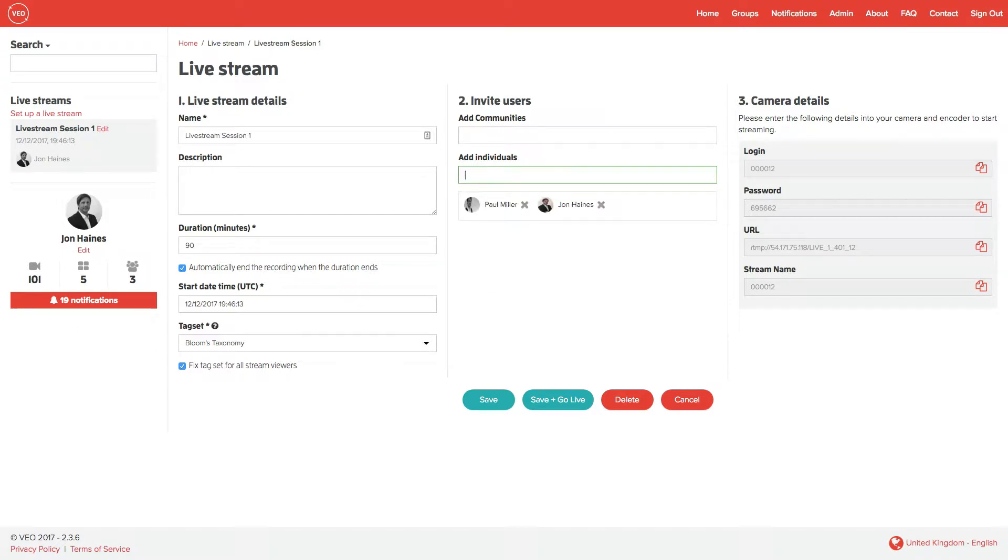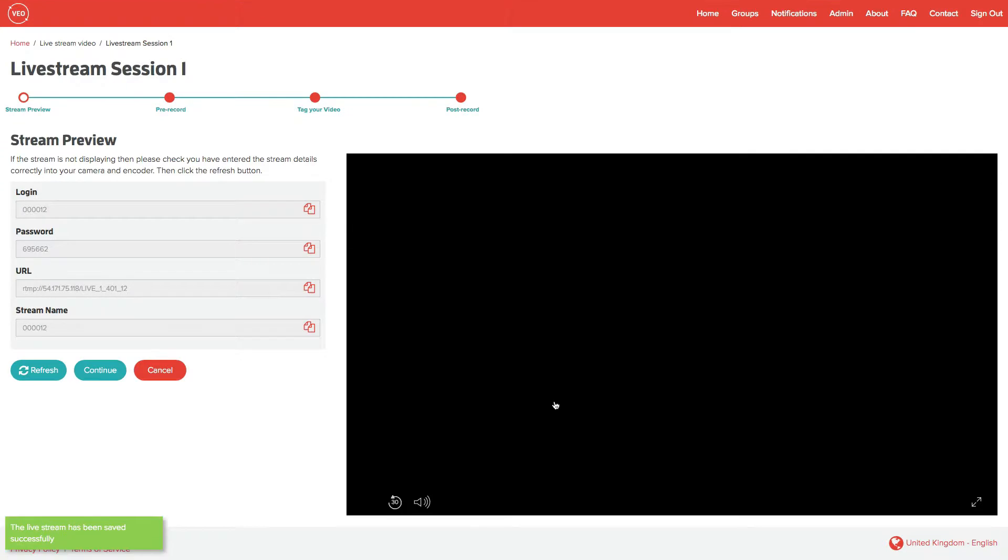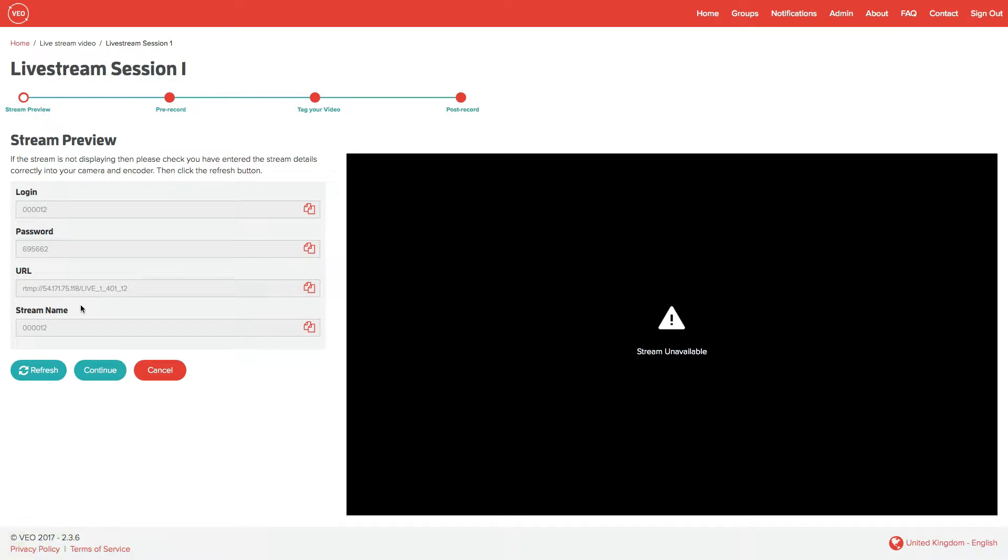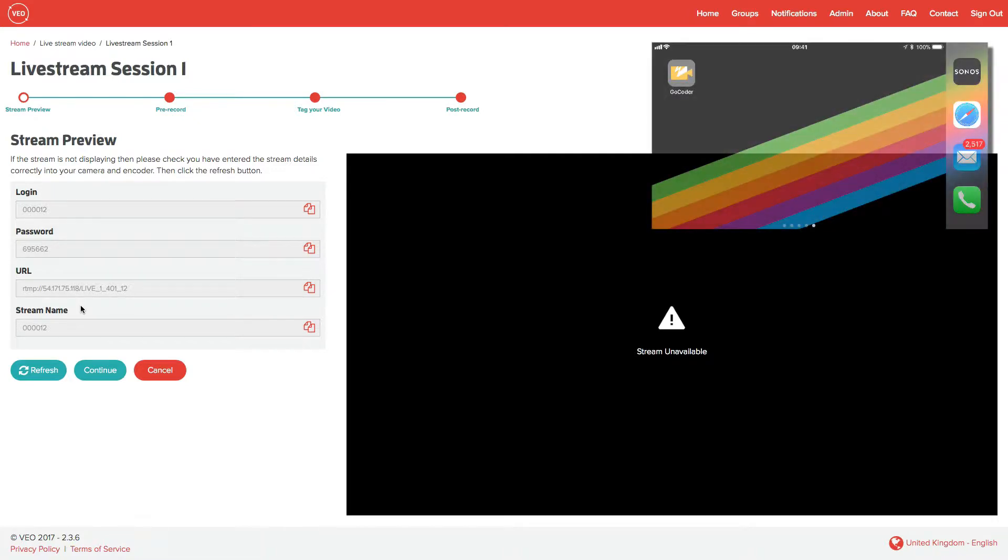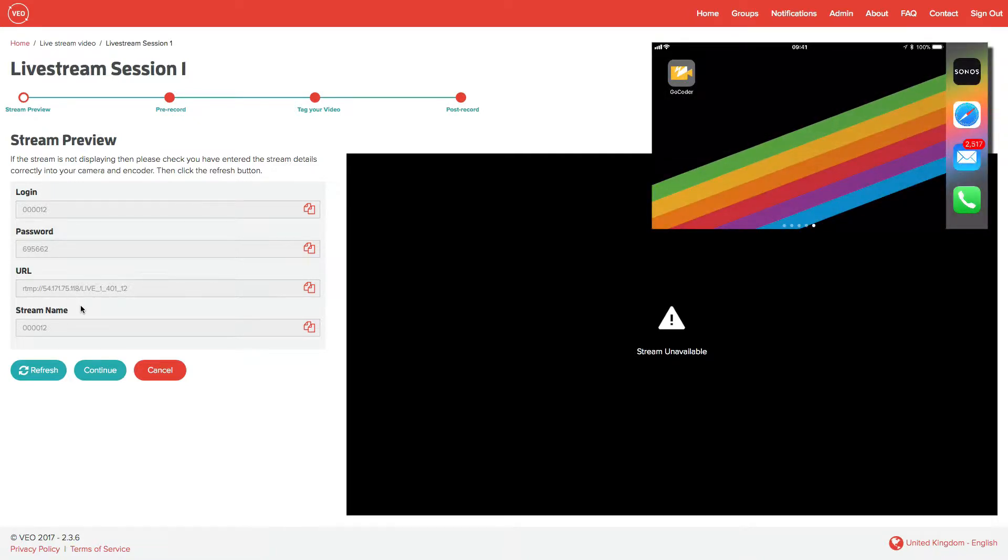We can now click on save and go live. And now we have to enter some details into our streaming camera or streaming app on iPhone, iPad, or Android devices. On all of these devices, install and run the Wowzer GoCoder app.